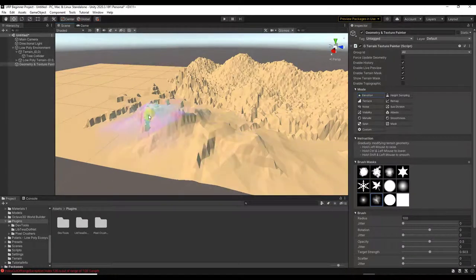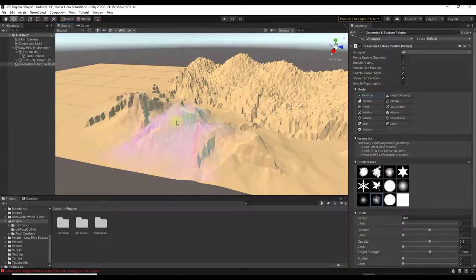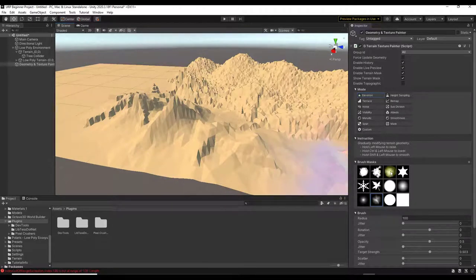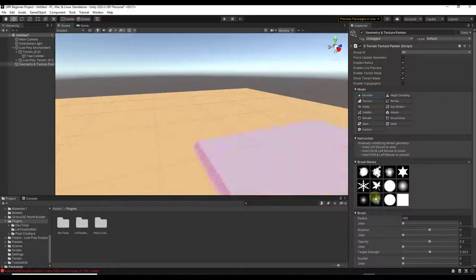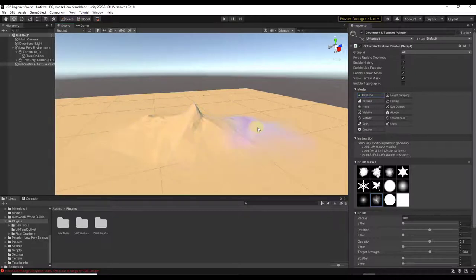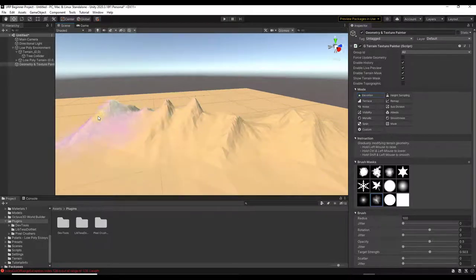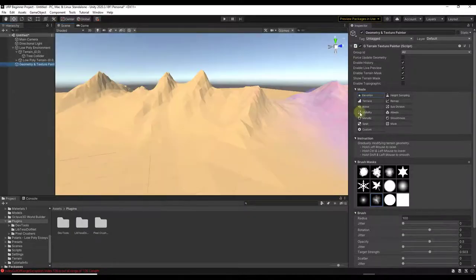You may get better results with certain brushes than others — it just depends on what you're trying to achieve. Let's create a simple terrain here, nothing too complex. I'll just sculpt this up a little bit to get some upper levels.